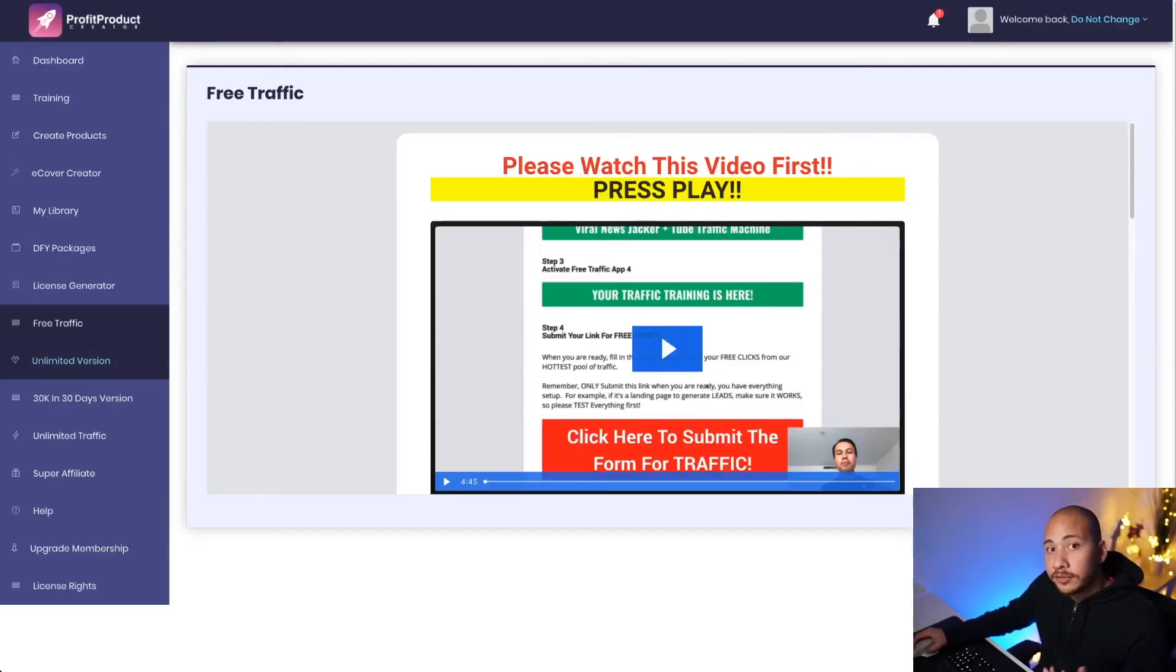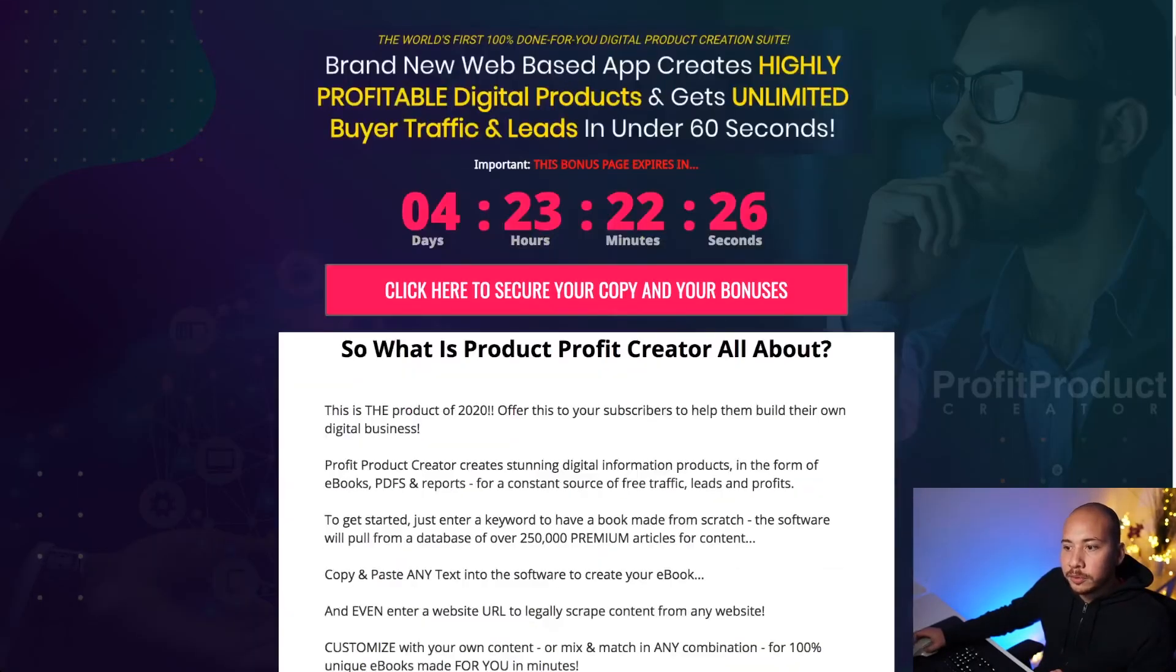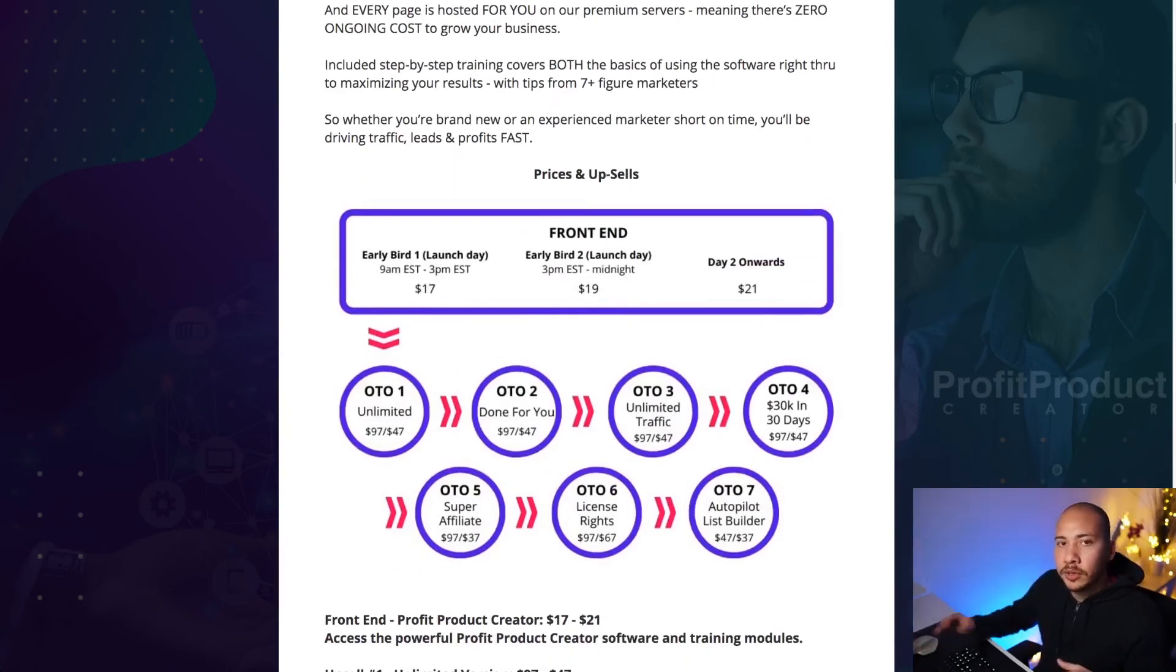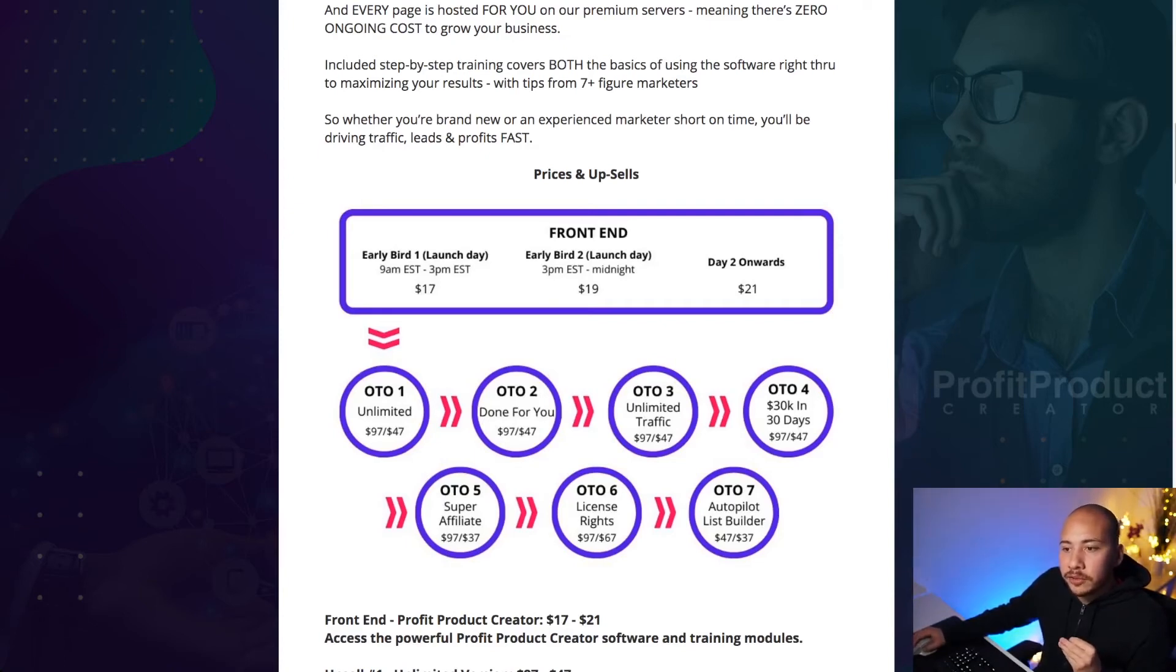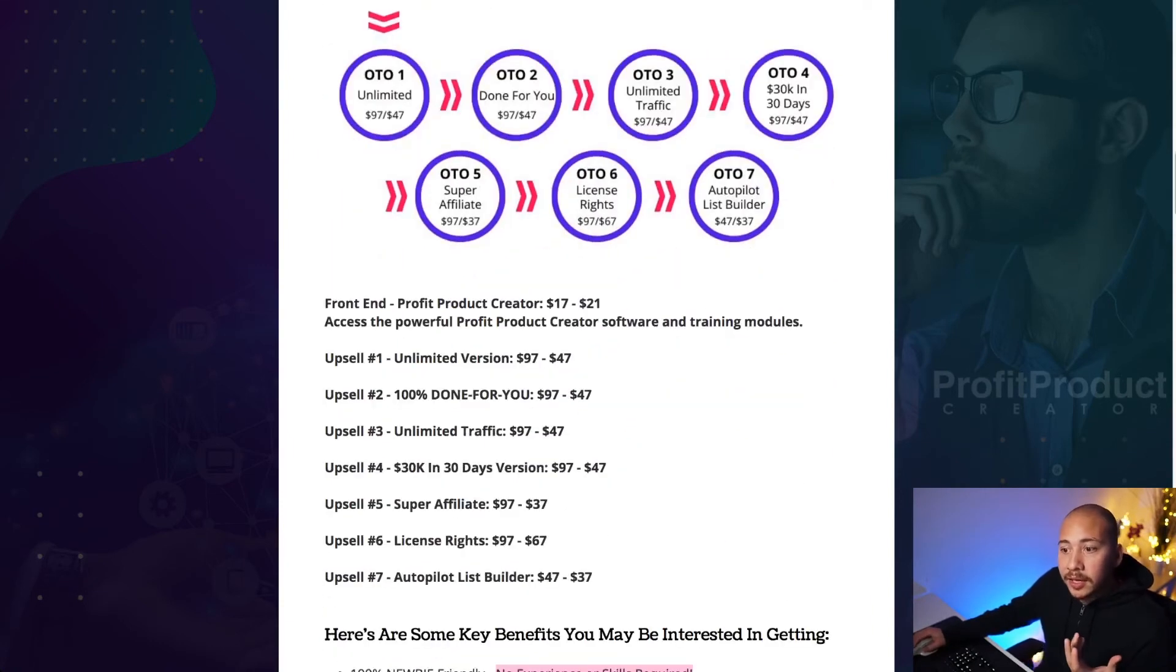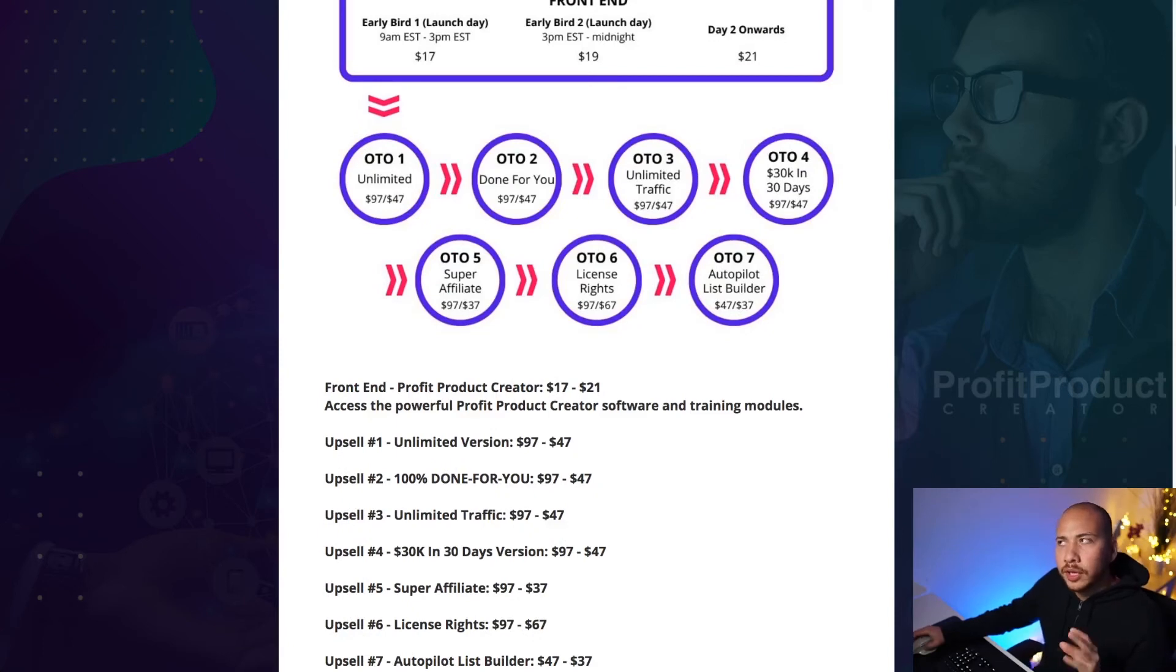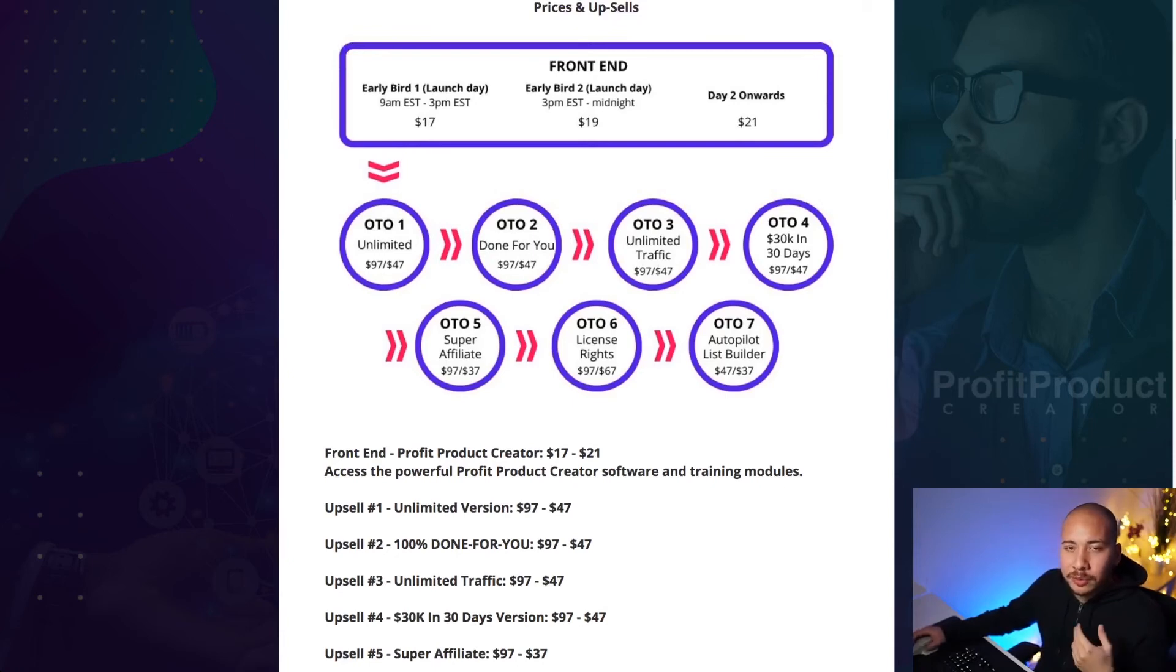Now there are some upsells with the program, and I'll run through them. You can see them all on my bonus page down here. So basically the front end is, it starts at $17 and it goes up to about $21, depending on what time you access the offer. Best to pick it up as early as it comes up. So make sure you jump on that as soon as you can to make sure you get the discount.